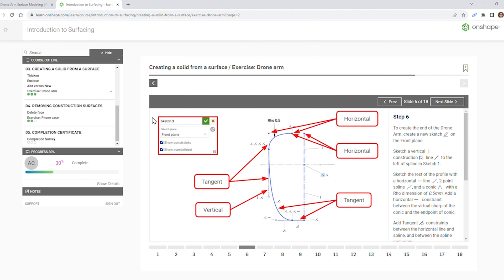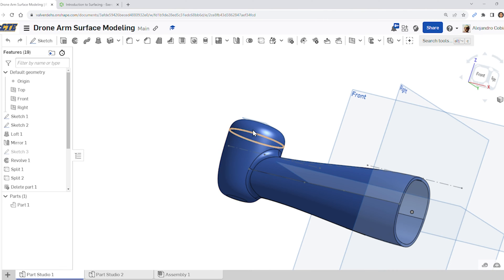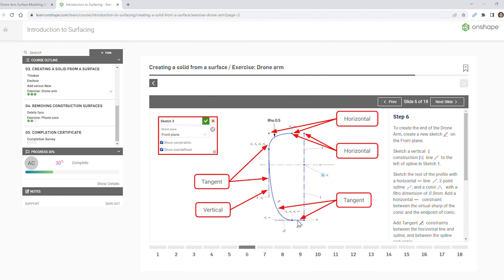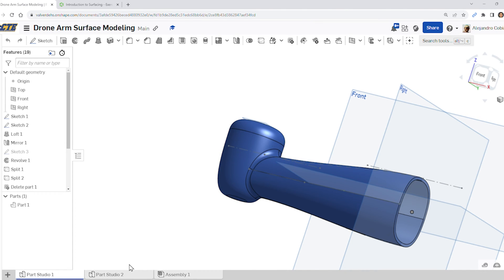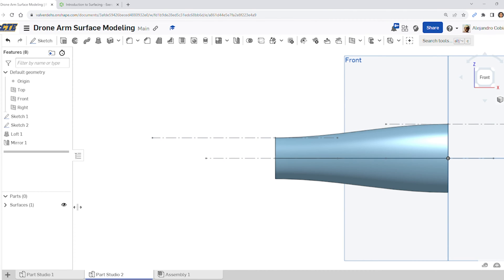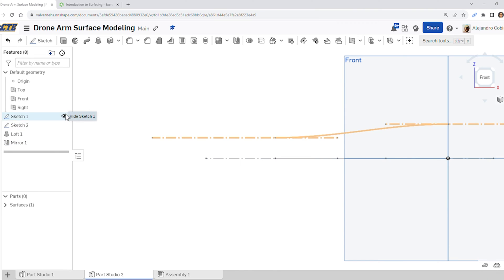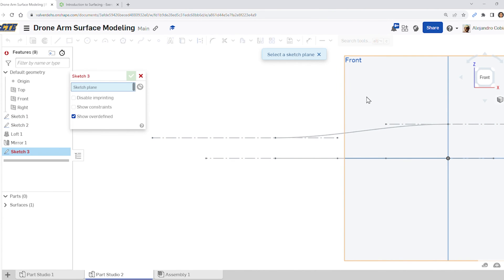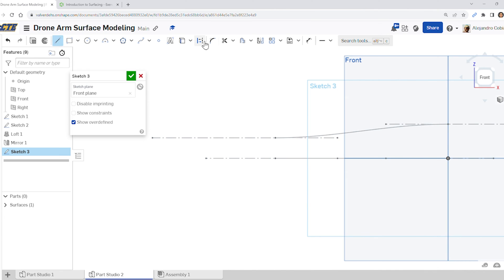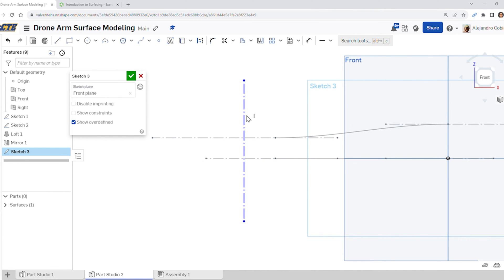We're going to create this drawing right here — this is actually where our motor will go for our drone arm. Notice that we close it off from the bottom and have an open cavity at the top. We're hiding surface number one and going to view sketch one and sketch two. Create a sketch on the front view and do a vertical line to the left of our spline points — make sure it has a vertical relationship.